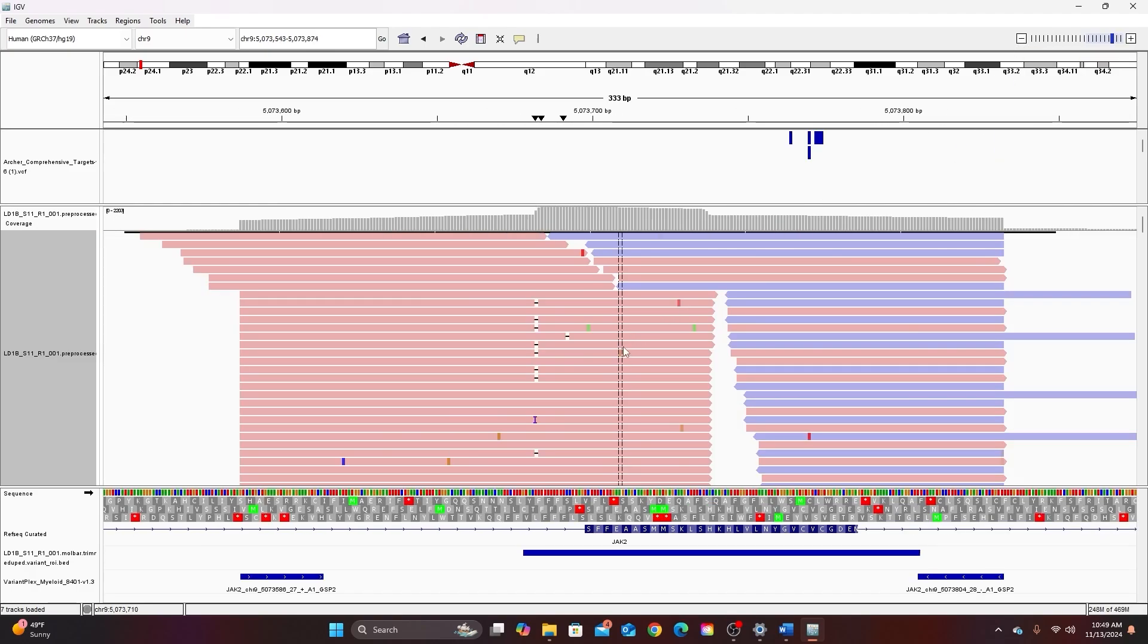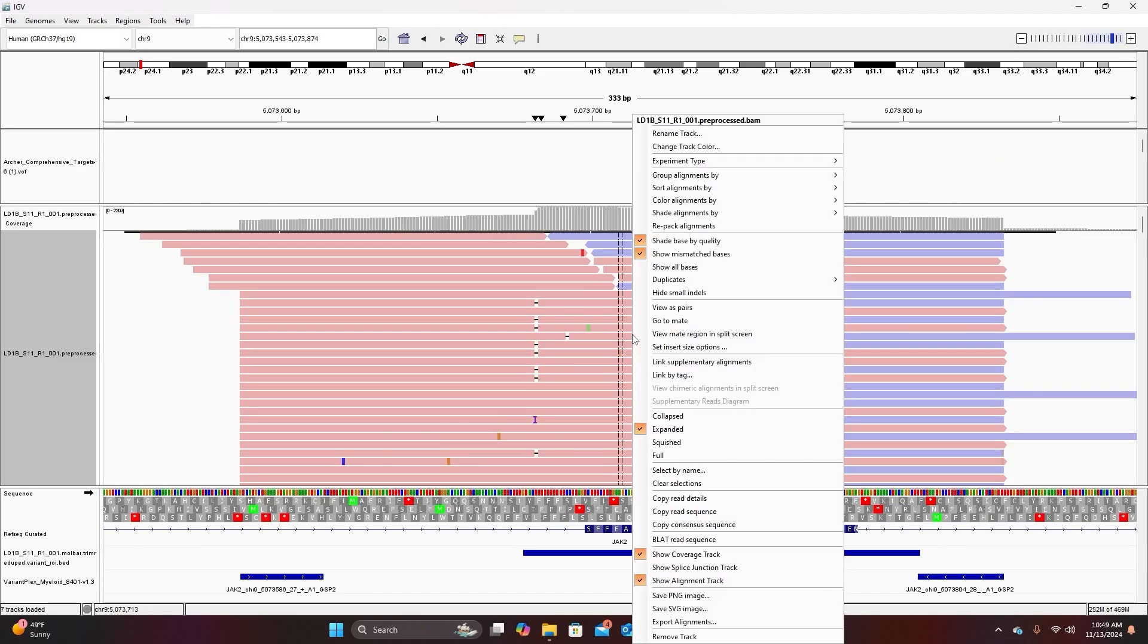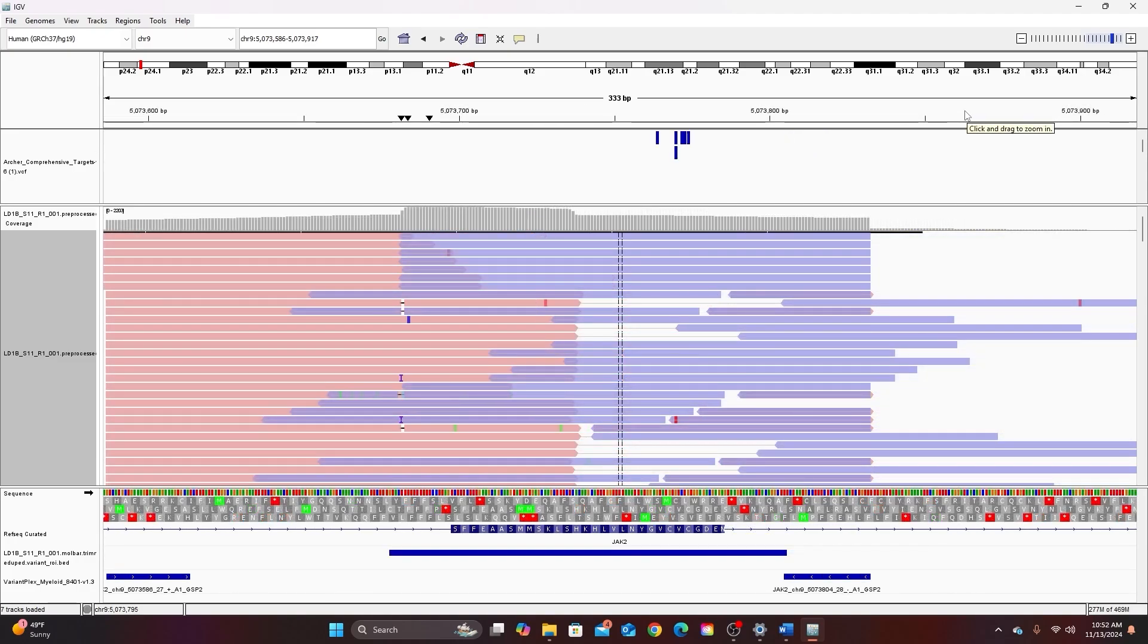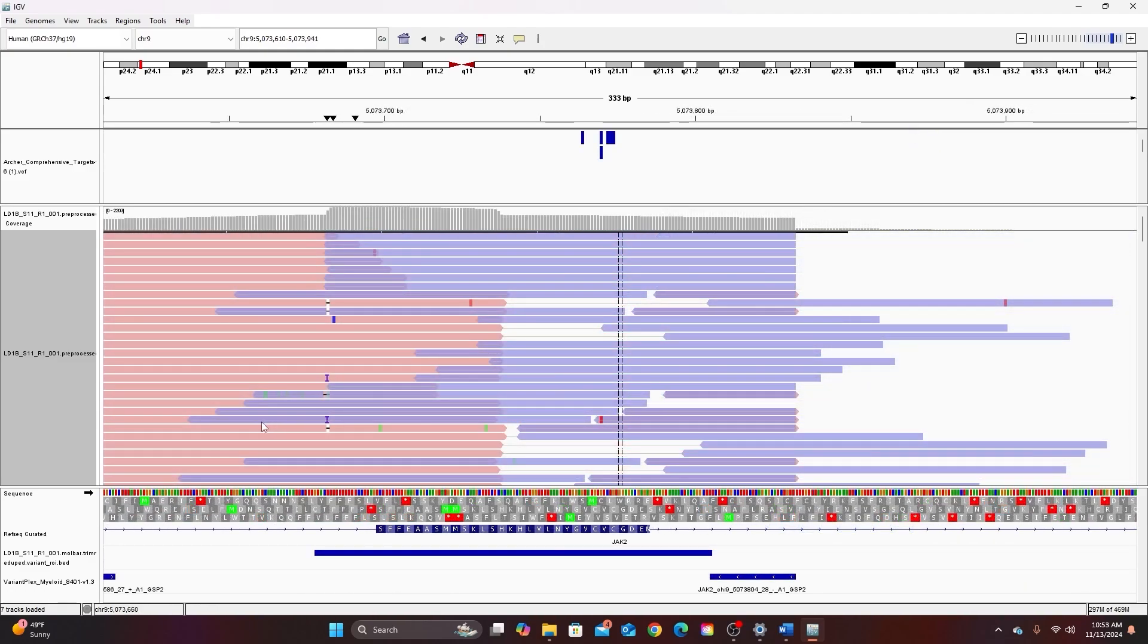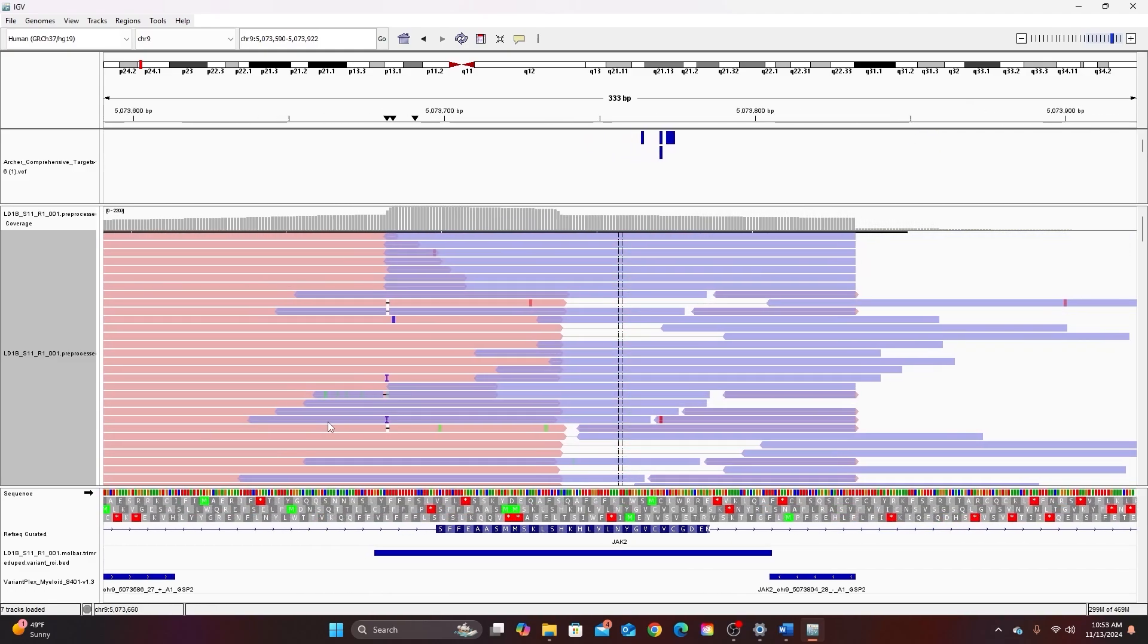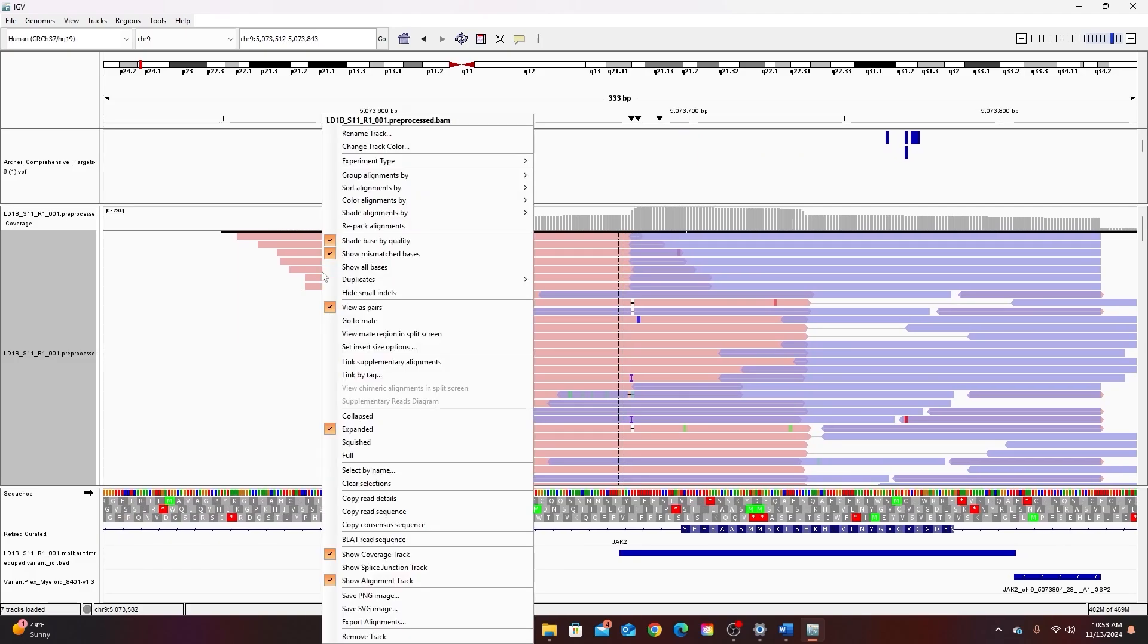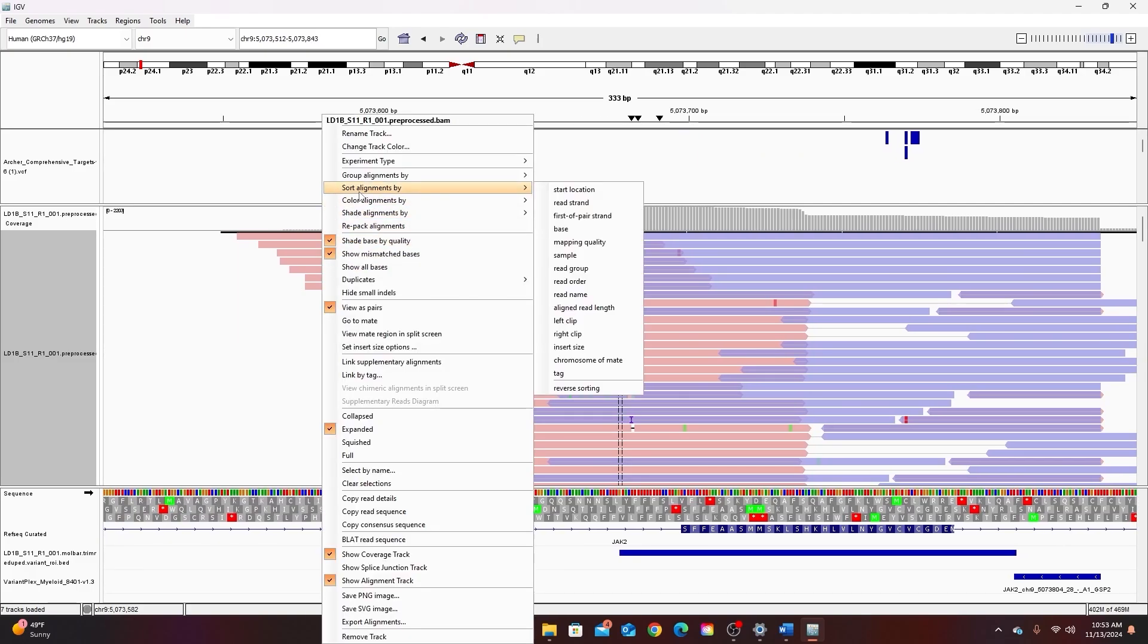Another useful option is to view as pairs. I'm going to zoom out to look at this option so if I right click again I can view as pairs. Now our sequencing chemistry is paired-end sequencing which means that every amplicon is sequenced first in the forward direction and then in the reverse direction resulting in two reads, a forward read and a reverse read. So this view shows each forward read with its mate, with its reverse read.